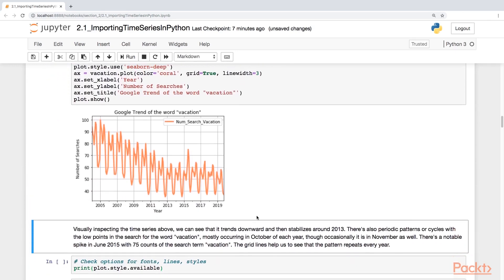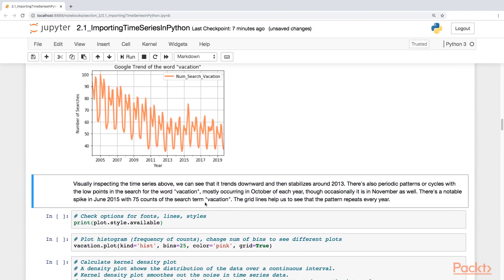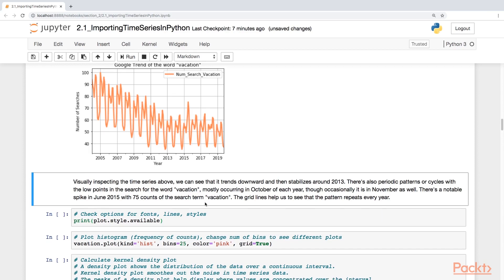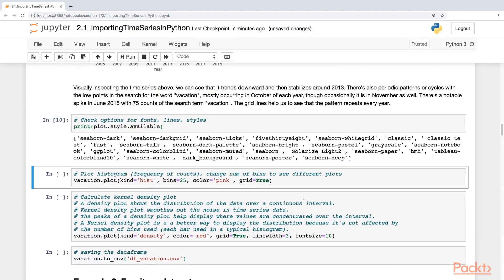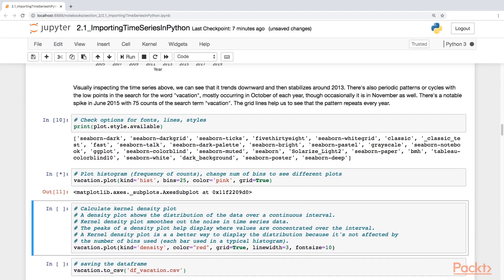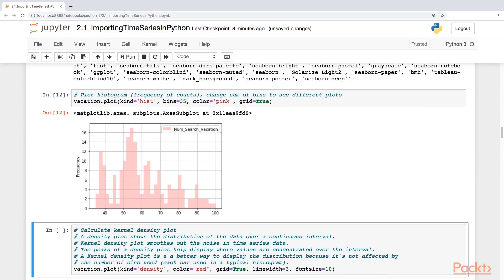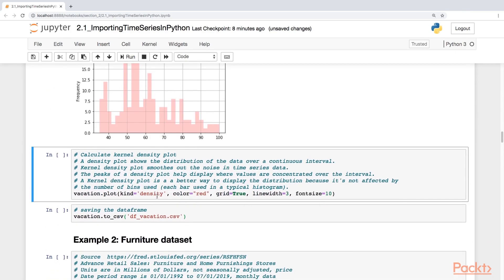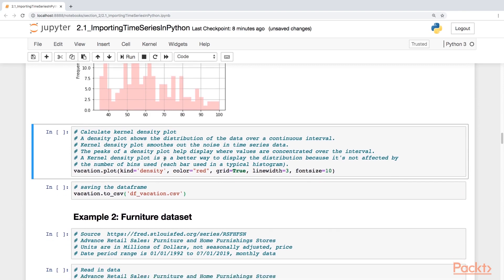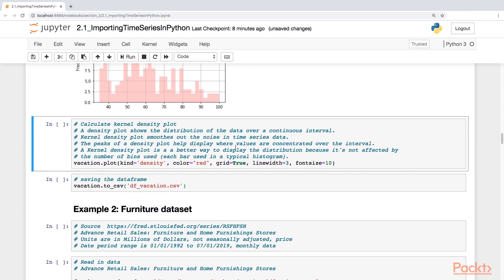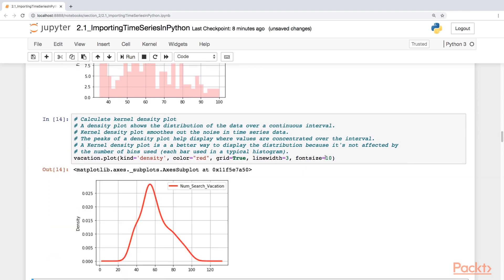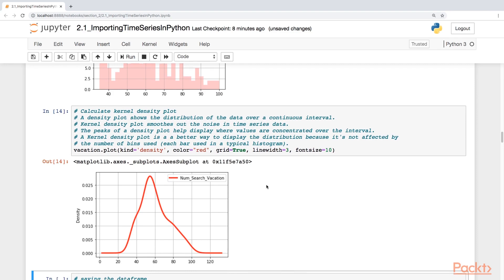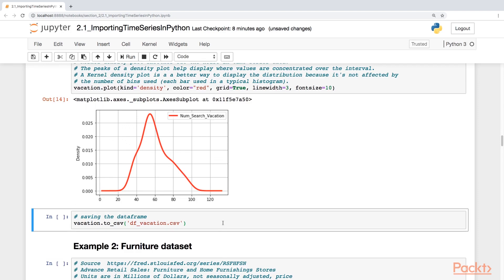Let's plot this time series — it should look familiar. It kind of trends downward and stabilizes around 2013, with periodic patterns or cycles. There's a notable spike in June 2015 with 75 counts of the search term 'vacation'. Let's also plot the histogram, which gives the frequency of counts — you can change the number of bins as needed. Another way to look at the distribution is the kernel density plot, which shows the distribution over a continuous interval, smoothing out noise. The peak tells us where values are concentrated, and it's not affected by the number of bins. Let's save this data frame.